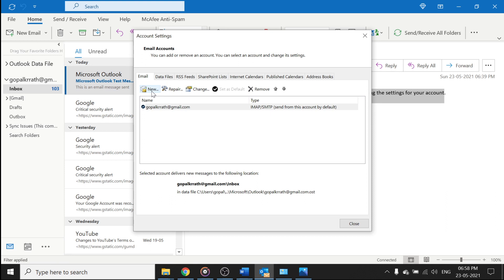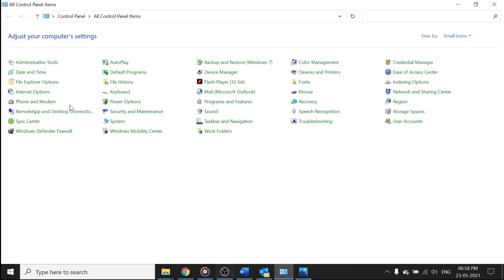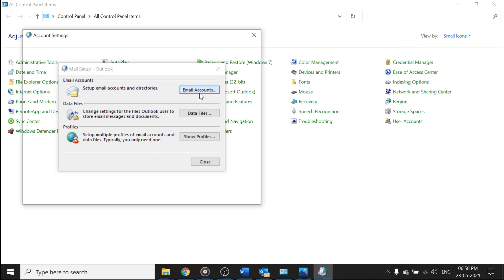So once you click on new, it will get the procedures that you can start adding the email accounts, or you can go to your control panel, click on mail or Microsoft Outlook, click on email accounts.